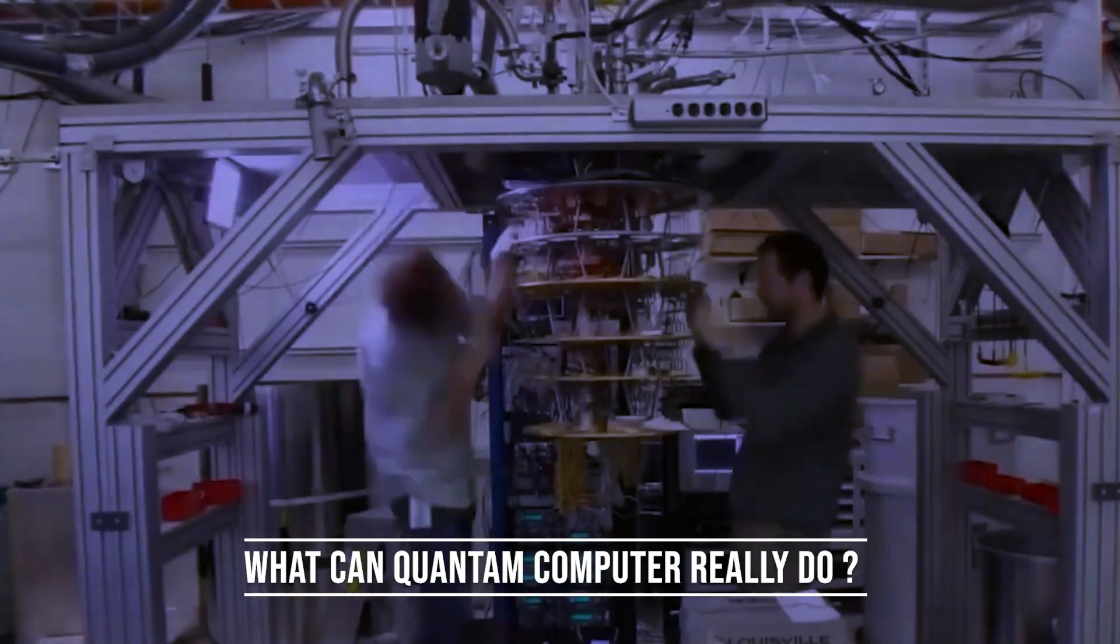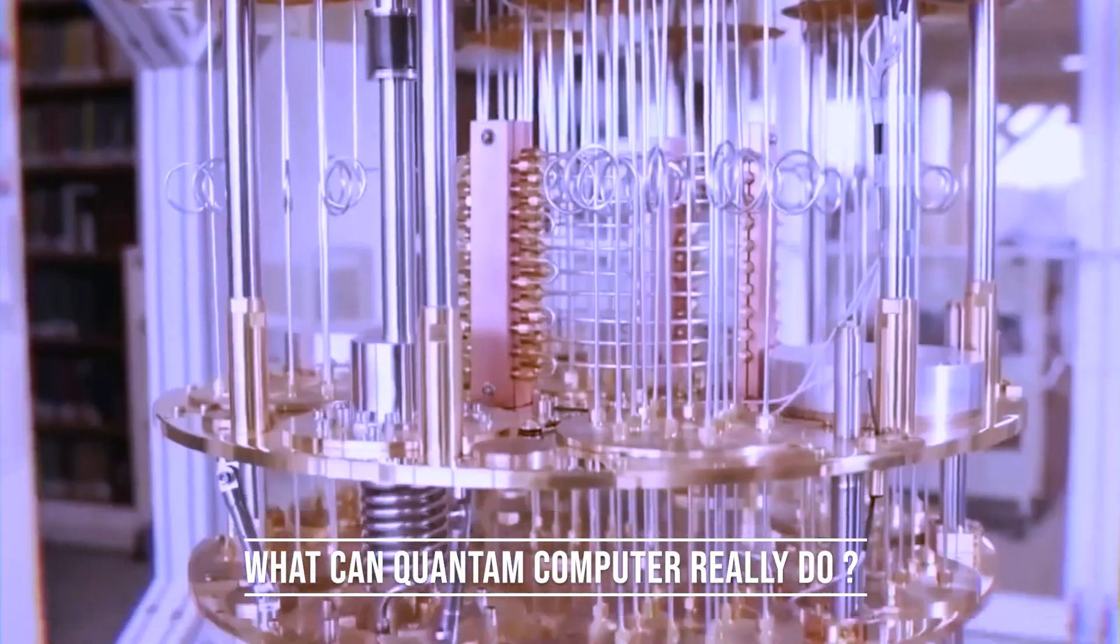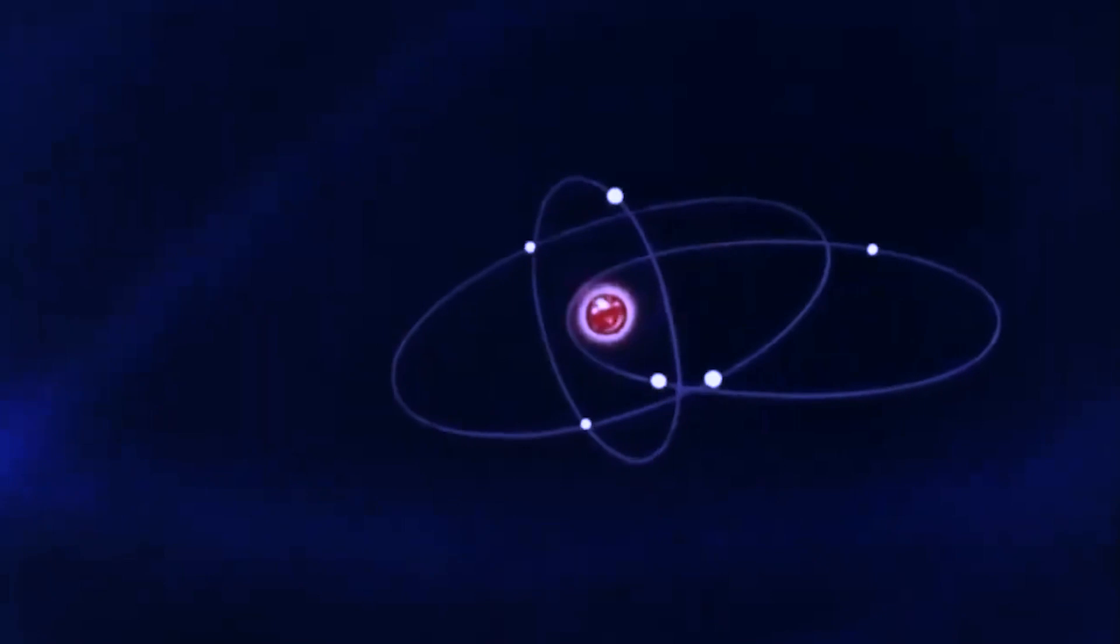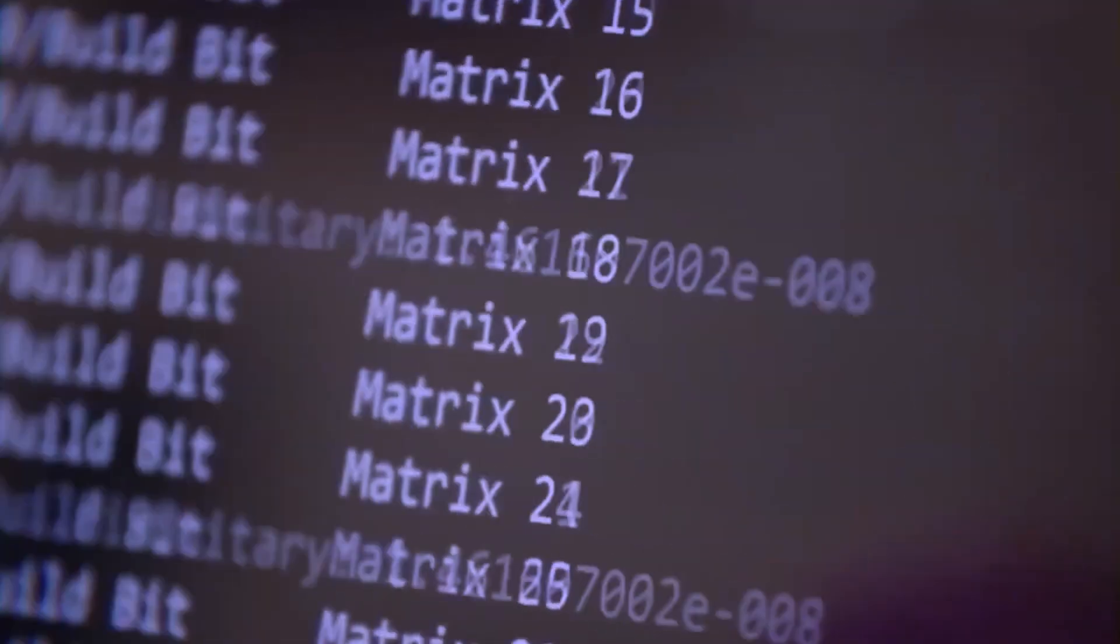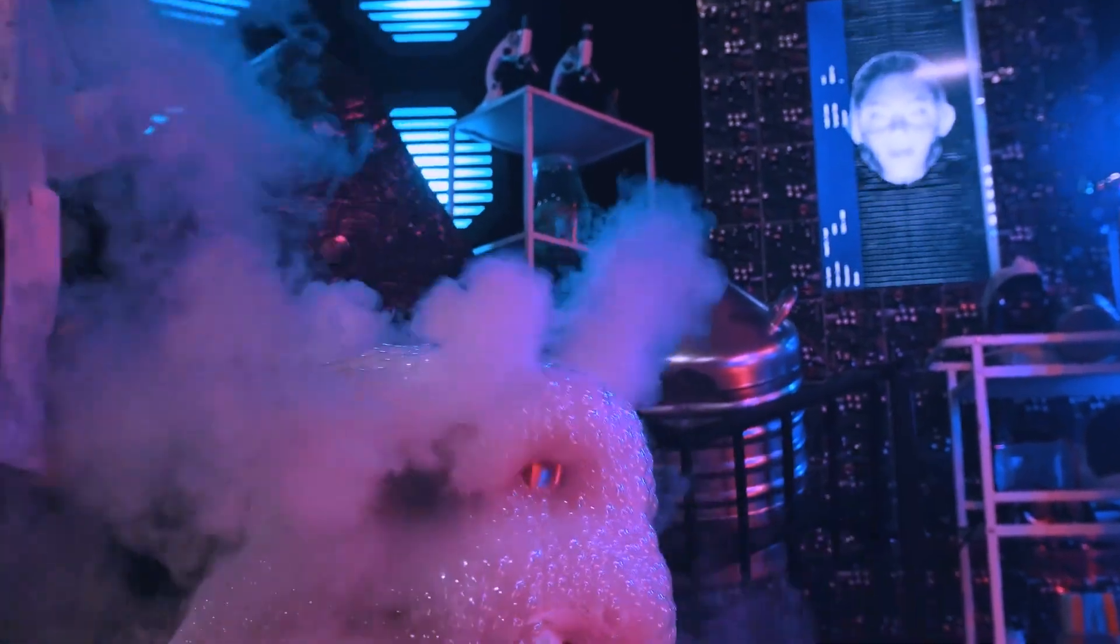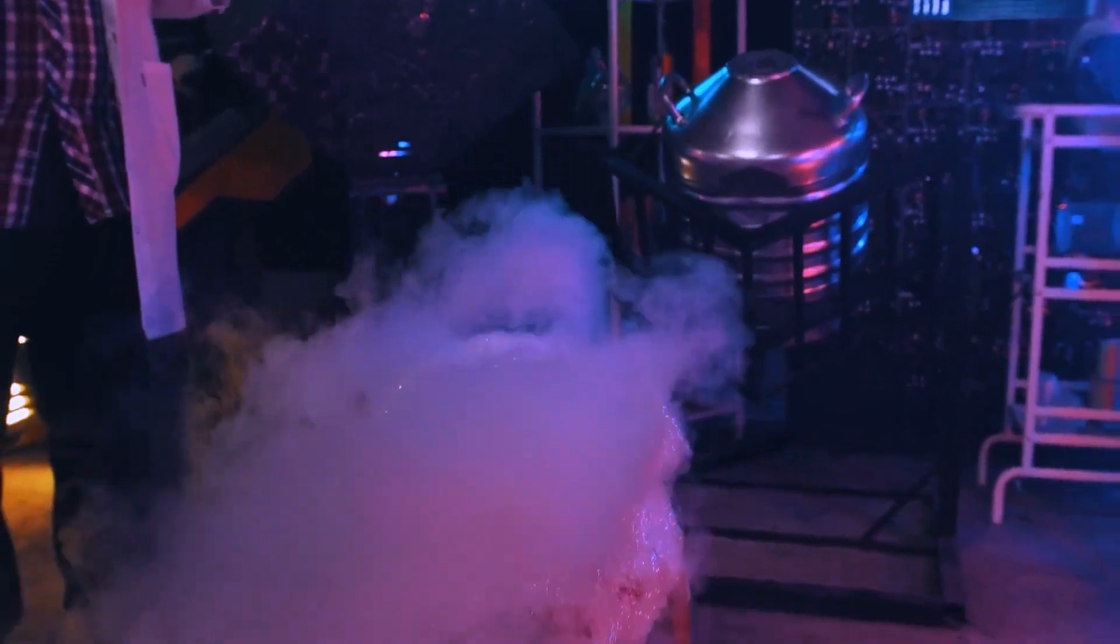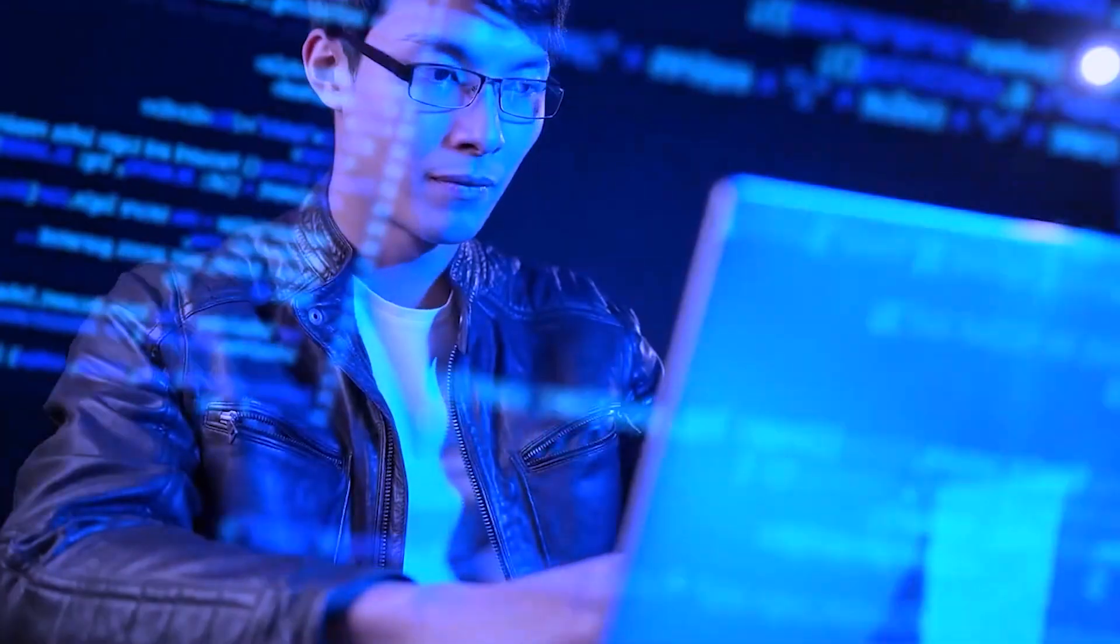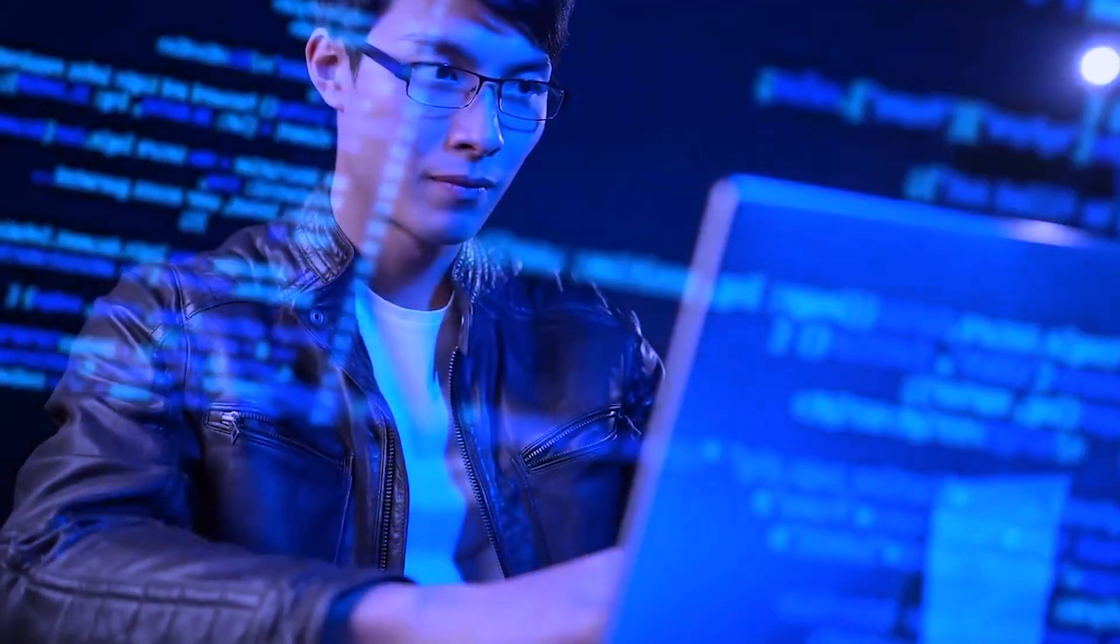Have you heard that quantum computers may be able to solve problems not possible for conventional computers, such as breaking encryption codes and simulating complex chemical reactions? On the contrary, current artificial intelligence technology has been referred to as glorified tape recorders by physicist Michio Kaku.